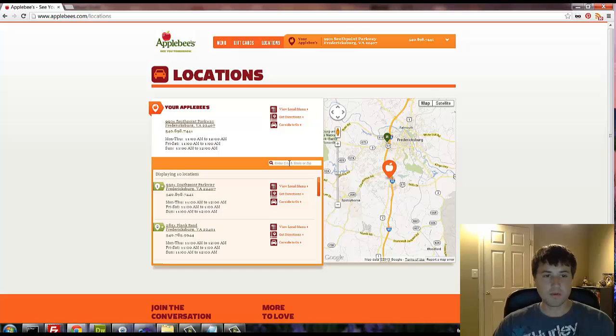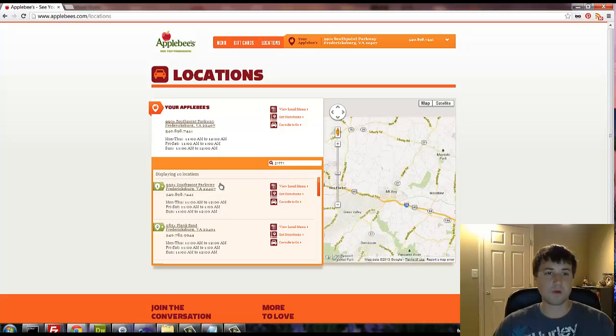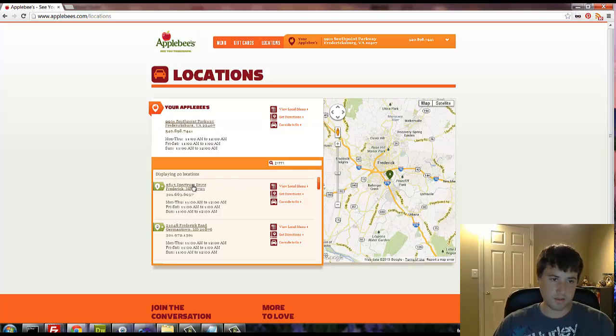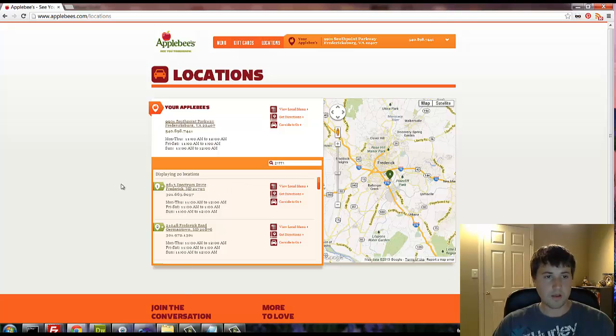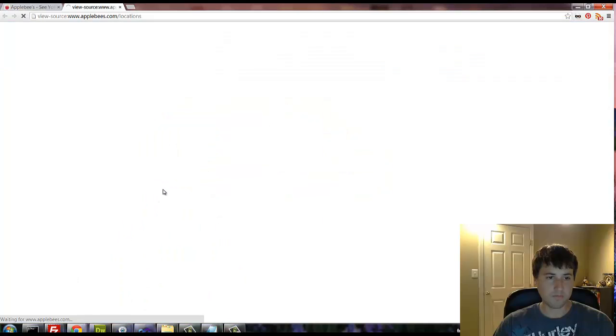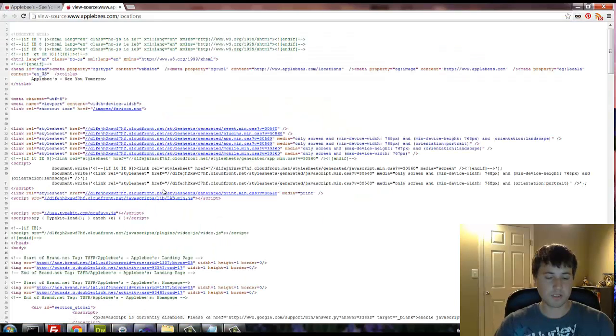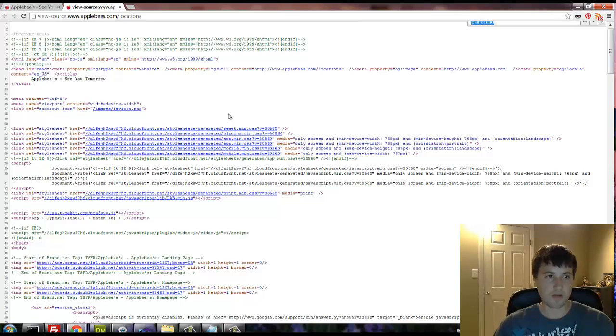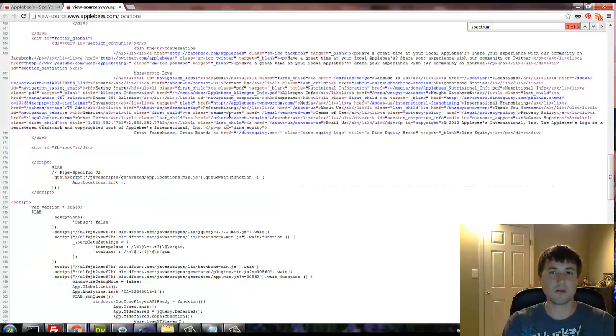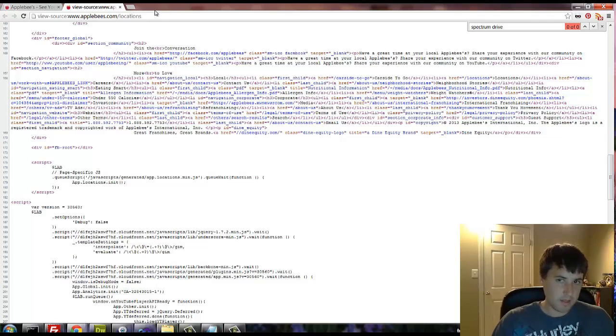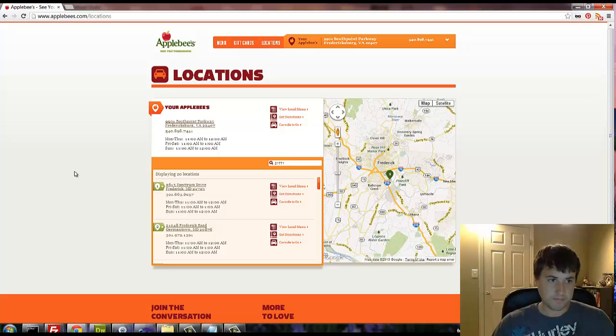But anyway, when I put in a zip code here, I'm going to put in a zip code that's not near me. So I'm going to do 21771. And I believe, so that's in Frederick, Maryland. So once again, just so you guys know, look at Spectrum Drive. So we're going to go ahead and view source, view page source. And let's go ahead and just control F and look for Spectrum Drive. So I can show you one more example that is not in here. So we're spelling it just like we're supposed to spell it. And it doesn't exist in the source code.